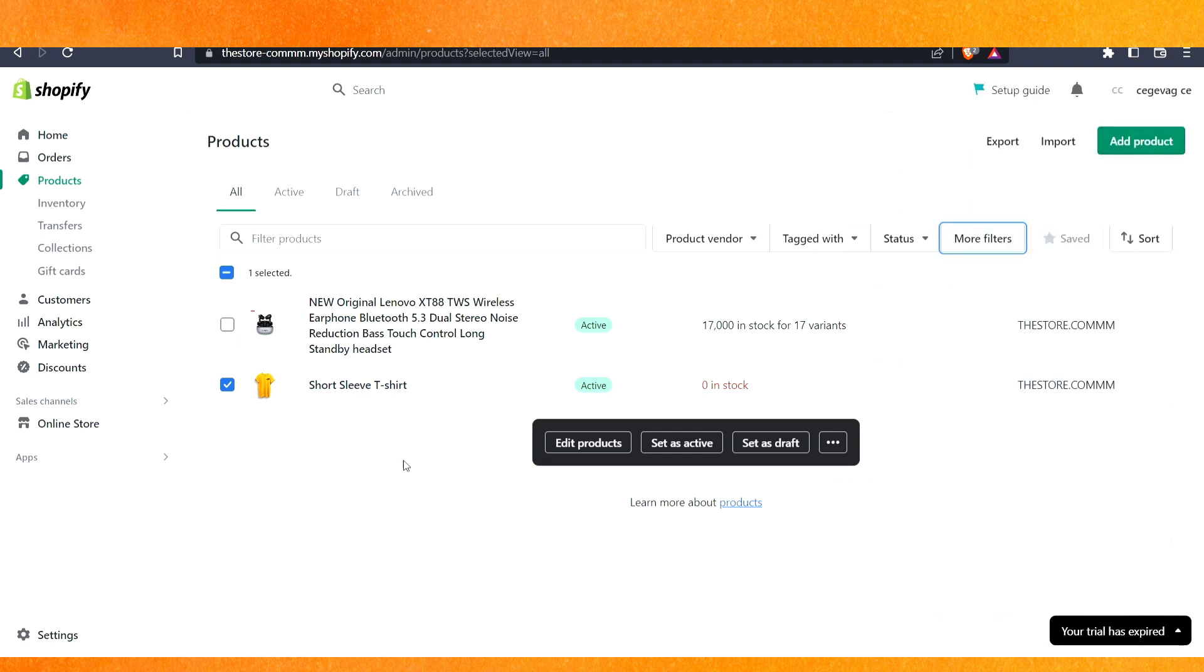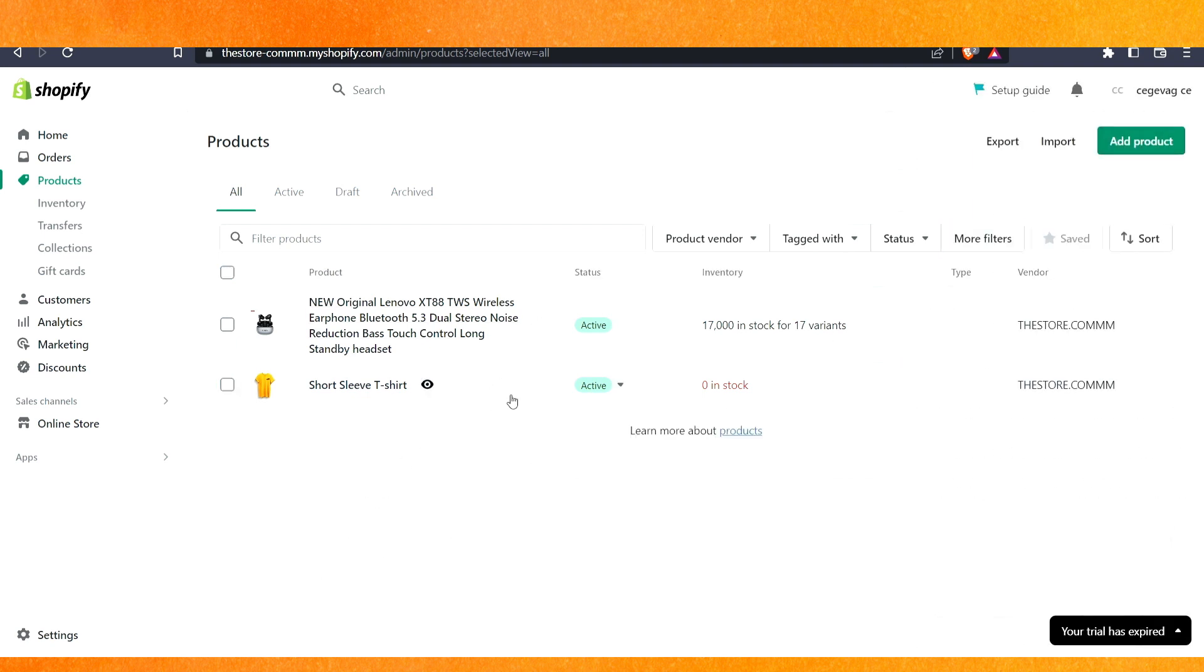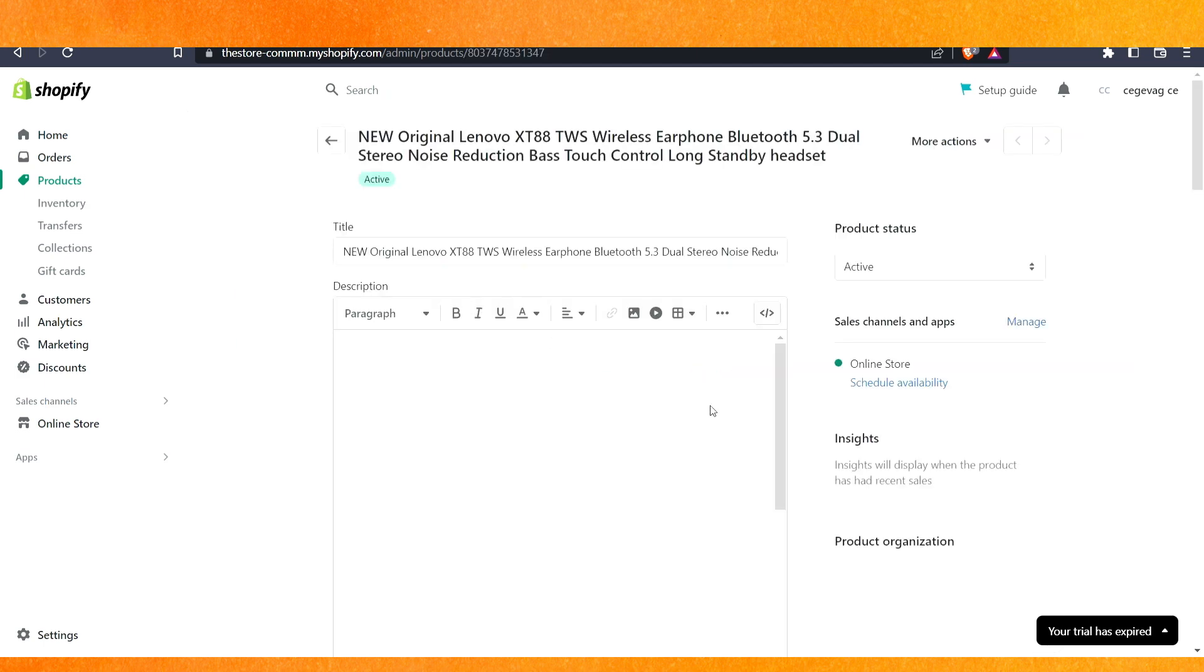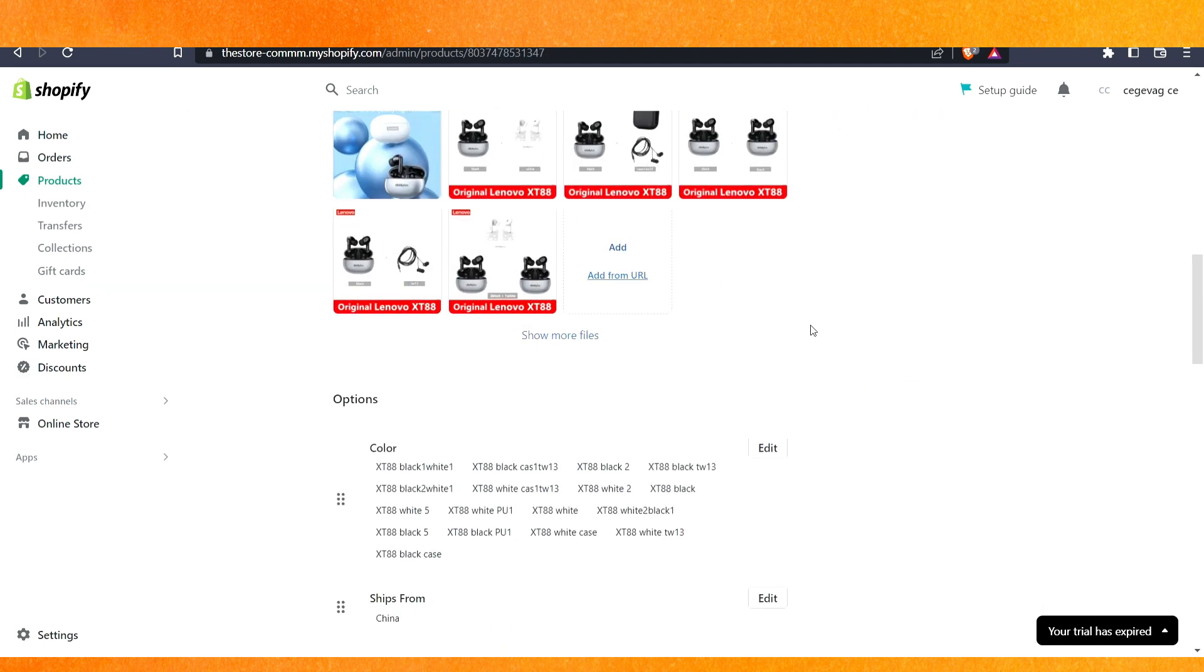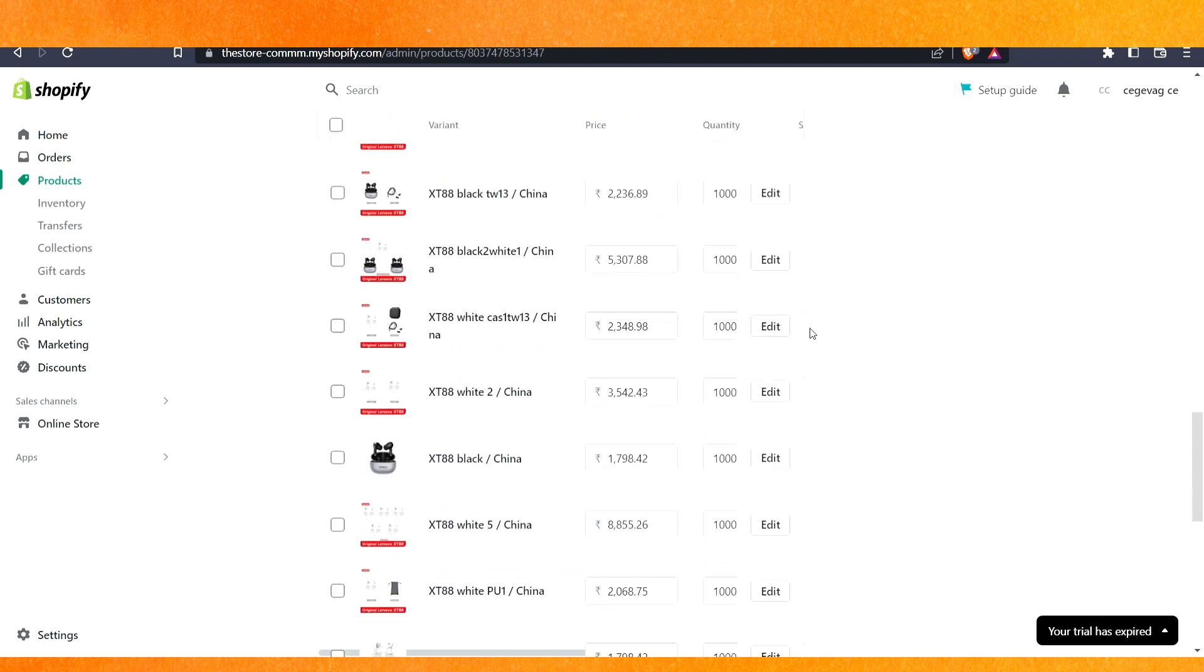Otherwise, you can just click on the product. For example, I just click on the product here. Let me just click on the product and here I have got into the edit section.